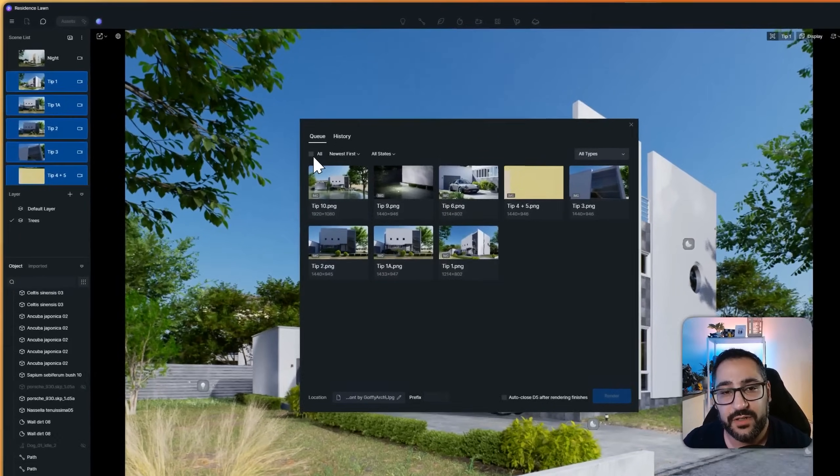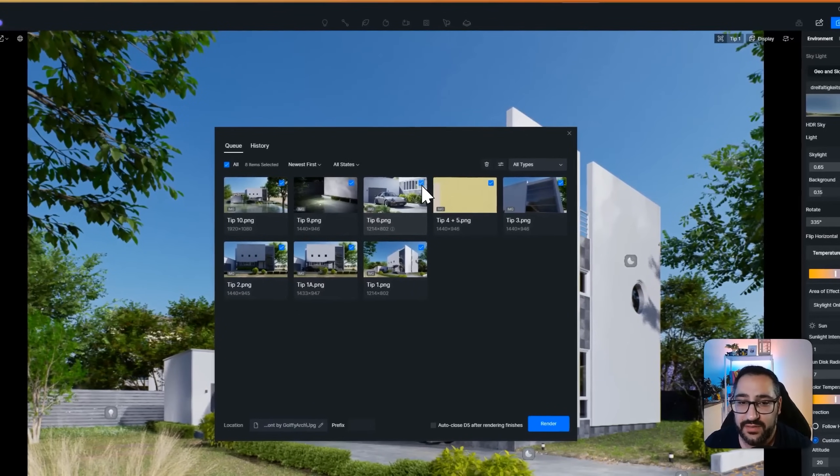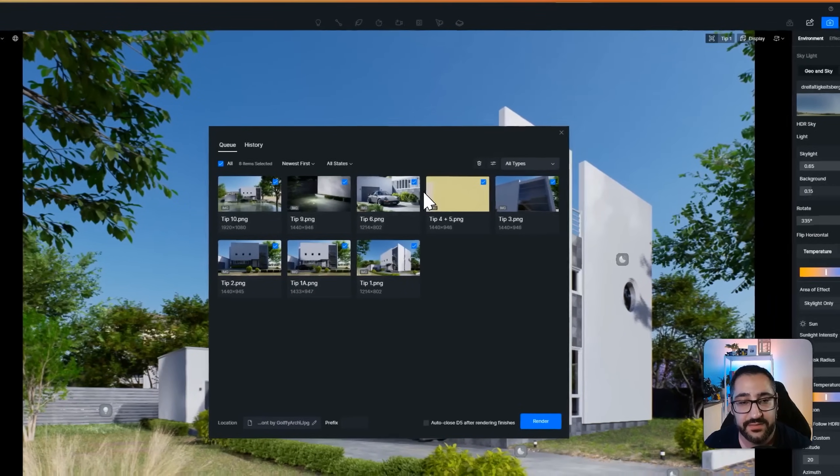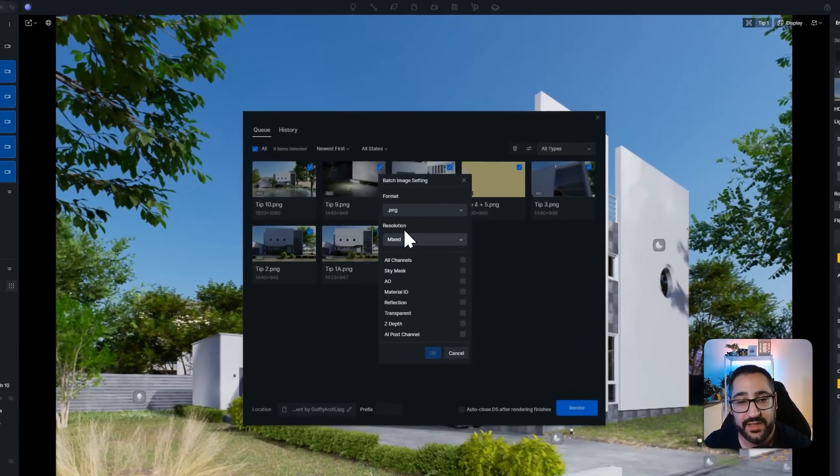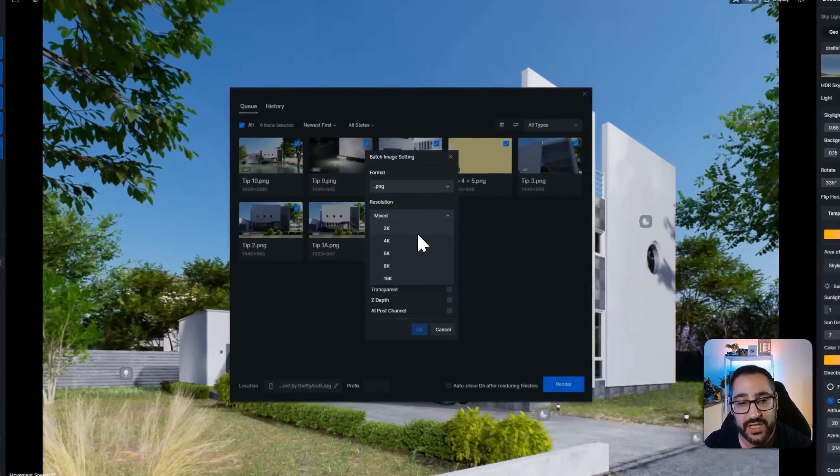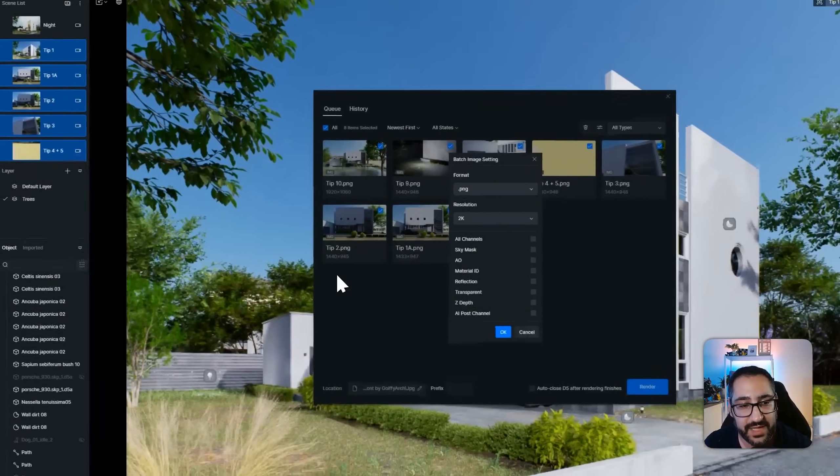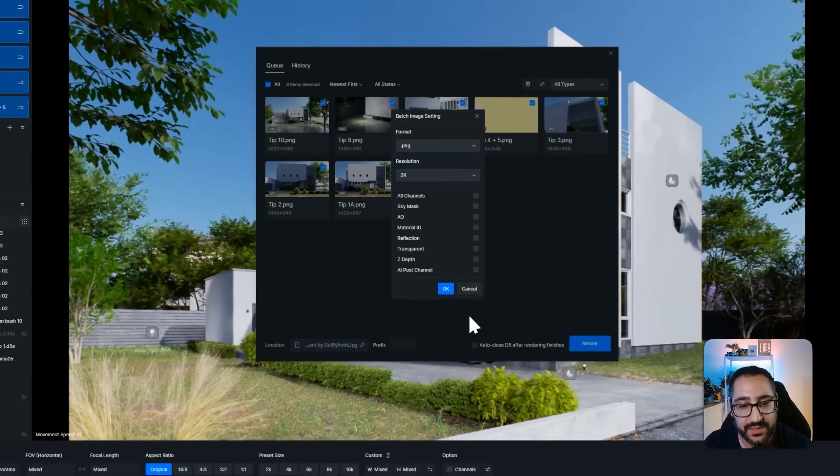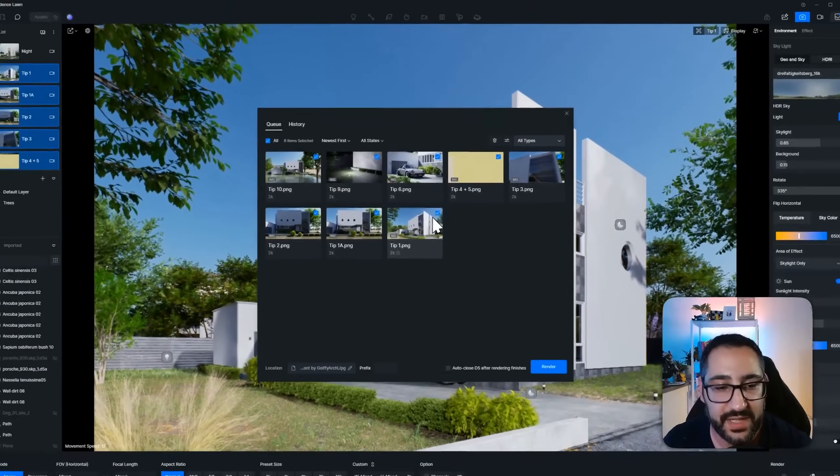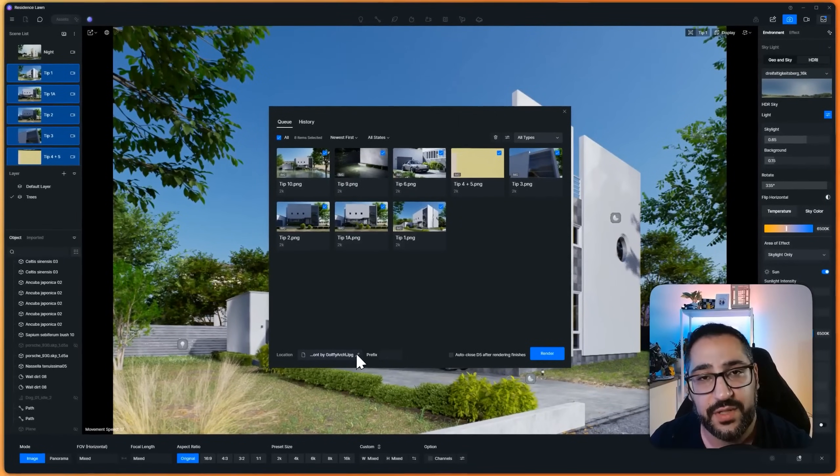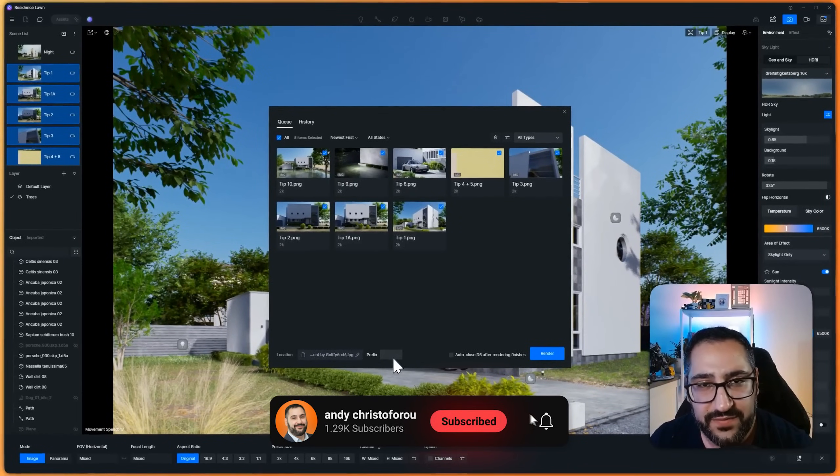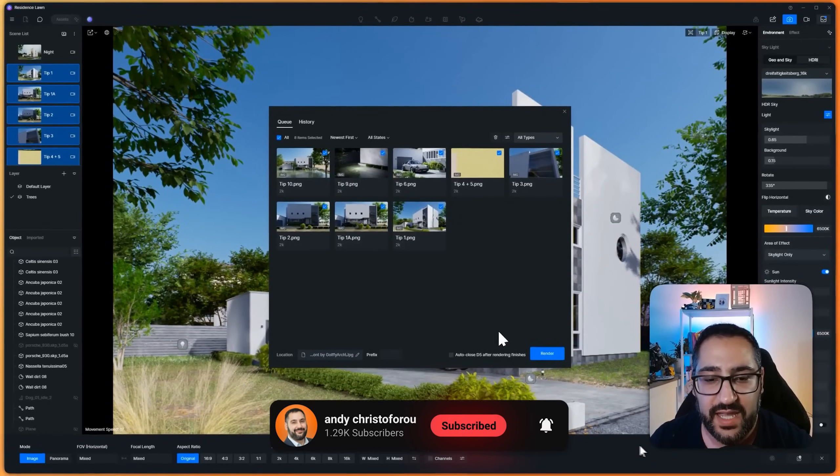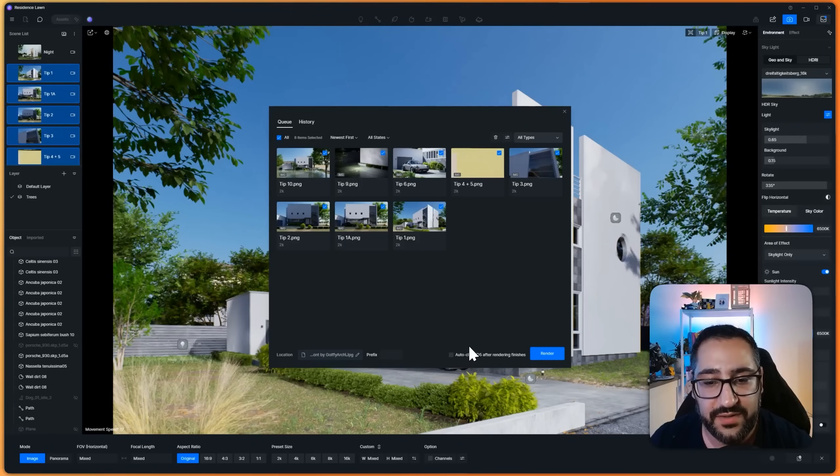Now I have 10 different renderings all in one spot that are ready to be batched out. So if I checkmark all, I can choose to select or deselect. And then once I have them selected, I can actually overwrite the resolution and if I want channels or not. So if I want these to be 2k instead of these weird dimensions, I hit okay. Now they're all 2k renderings. I can even choose a location for them to be saved, a prefix,